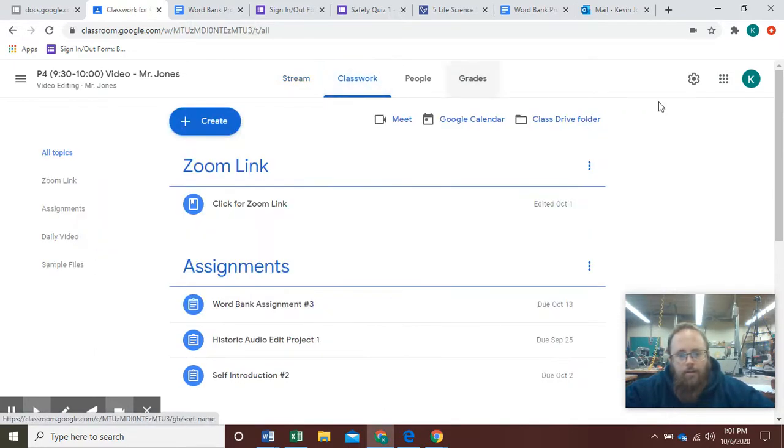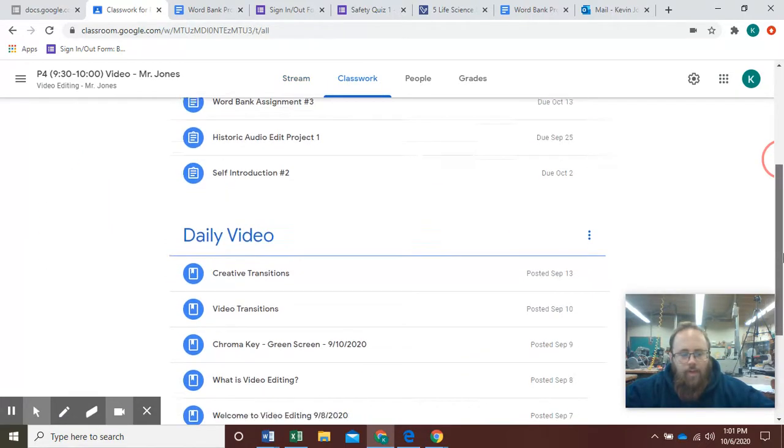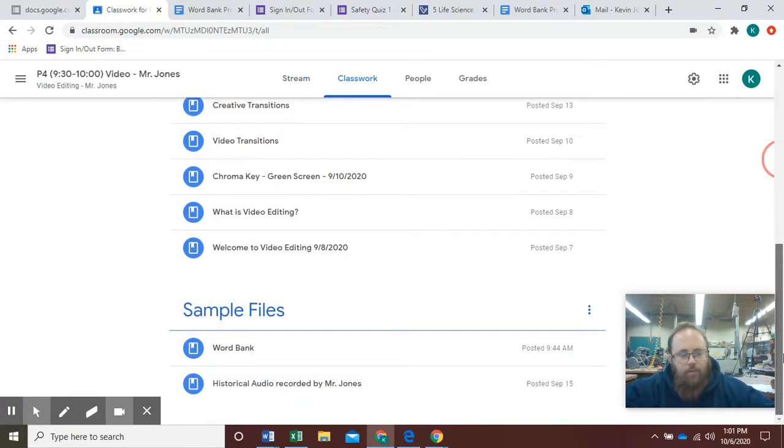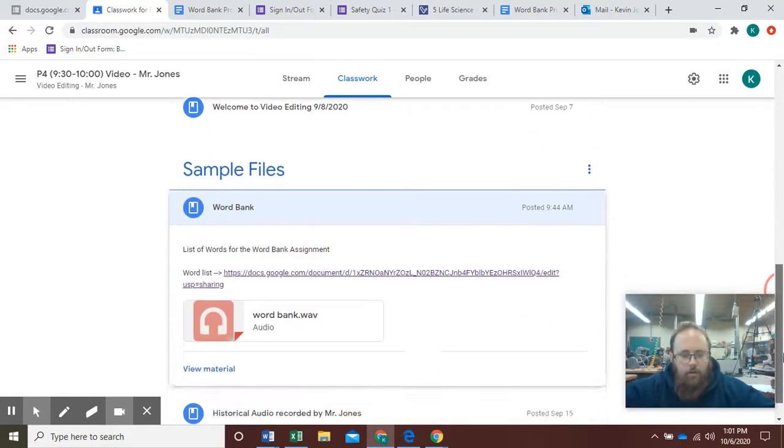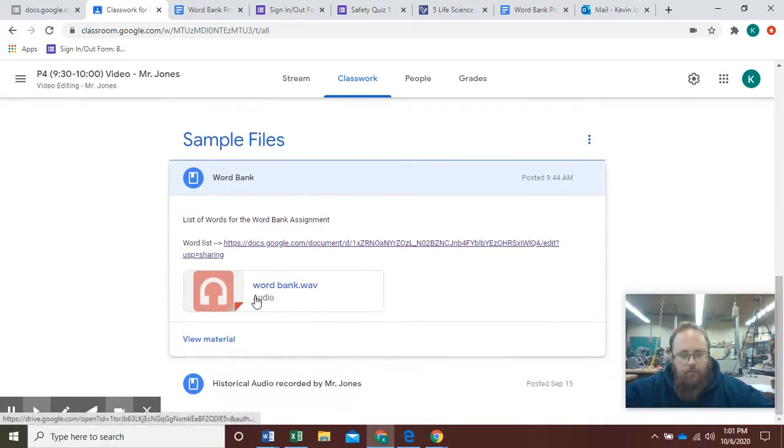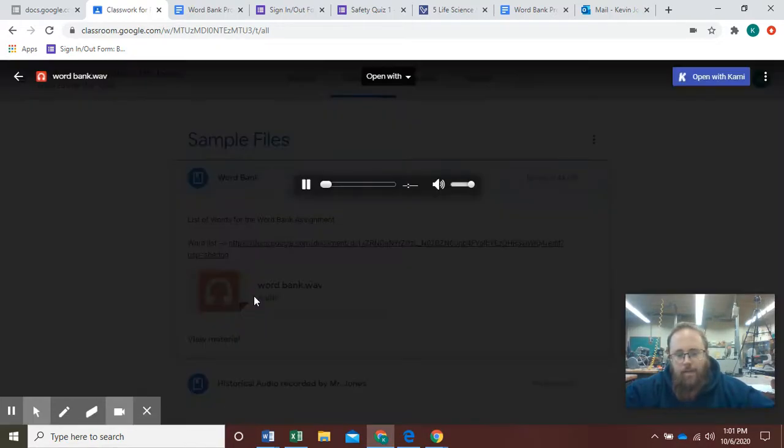I'm gonna go to Classwork. I'm gonna scroll down to Sample Files. In this case I'm gonna click on the Word Bank. In here there is an attached file. I'm gonna click on that.